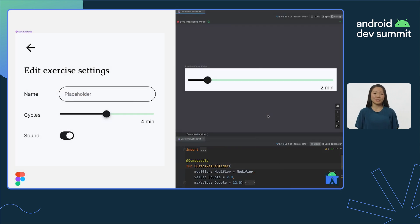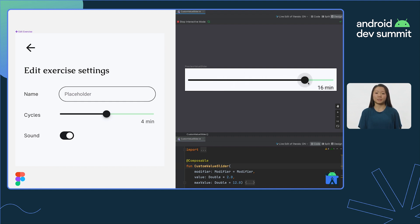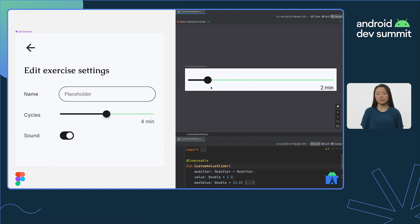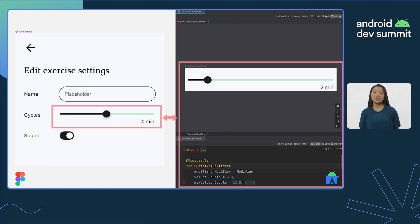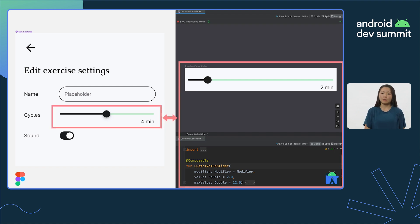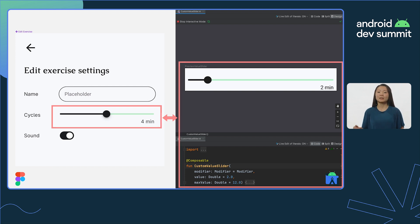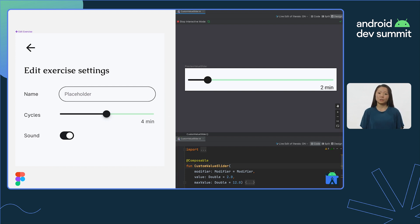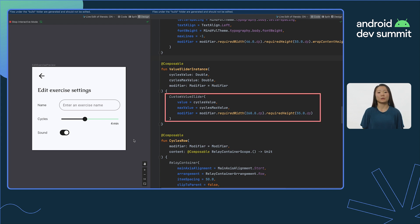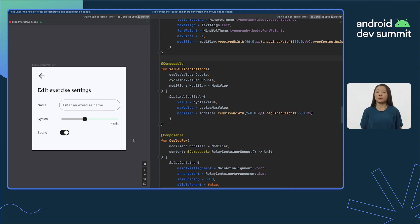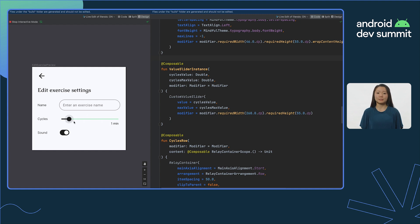Design systems can also have components, some with code implementations containing behavior that can be hard to describe in a Figma file. In these situations, you can define a mapping between a Figma component and their implementation in code. This allows you to create designs in Figma that reference custom components written by your developers. And Relay for Android Studio will use the custom implementation instead of generating new code.